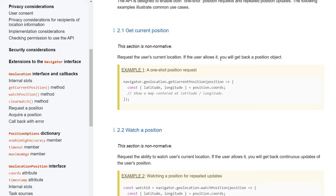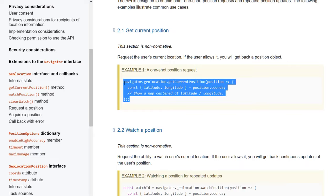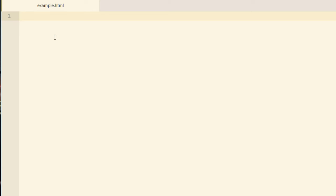If the user allows it, you'll get back a position object. So let's grab that code. You can open up your favorite code editor and create an example.html file or .php file, whatever you need.